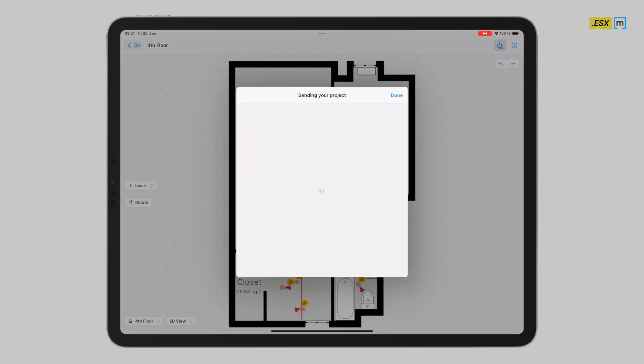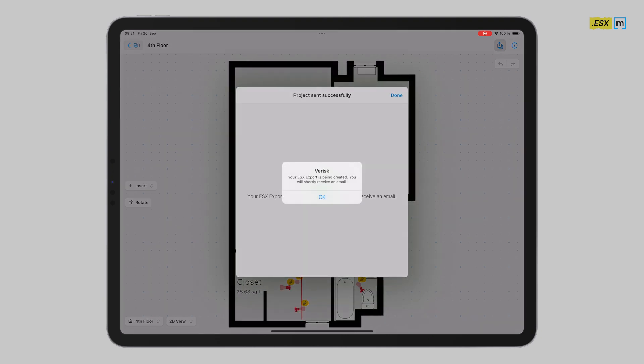Make sure to double check if you have your photos included or not, depending on your preferences. Go ahead and tap on the Verisk export button right there.